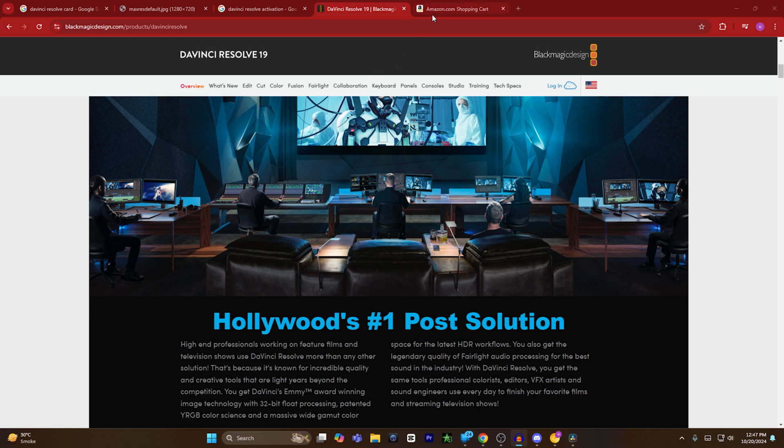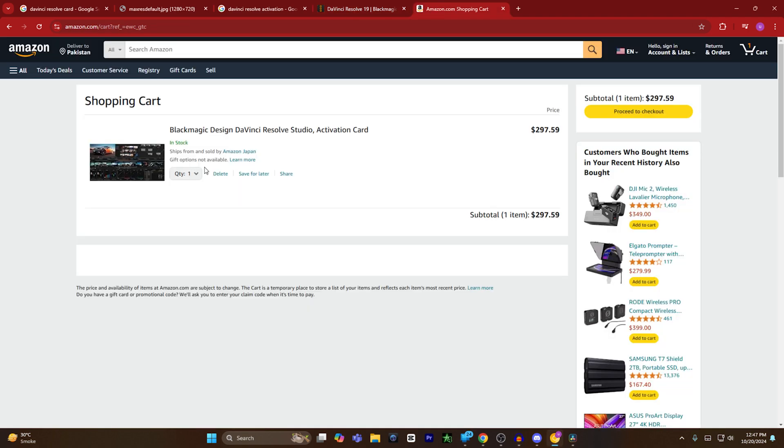The first option is to go to Amazon or any authorized seller and buy a DaVinci Resolve activation code card. Once you've bought the card,